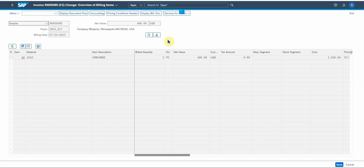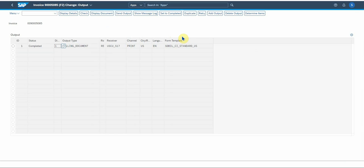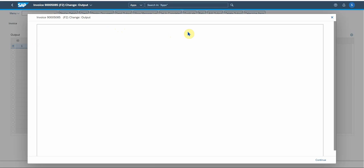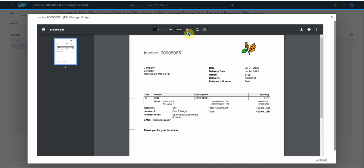Now you can print this document. Let's go to display output request. So the output condition record is activated and you can display the document. There's your invoice. So you can actually download it as a PDF or you select print. It will print to your local or network printer.